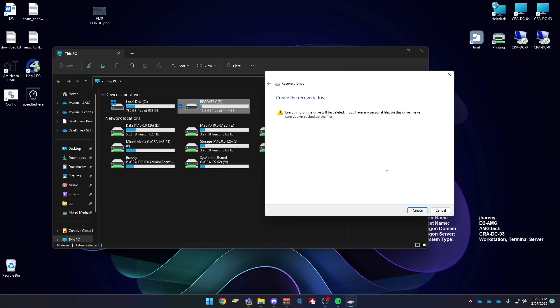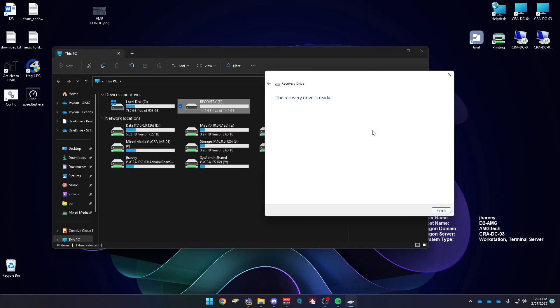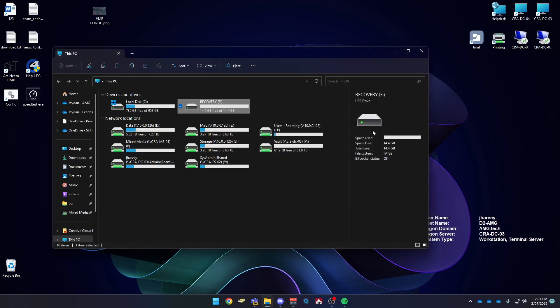And then be sure to have any important files off the USB, as once you press create, it will format it and delete everything. Once the drive is ready, it will literally say the drive is ready. And you can just press finish, and then you can use that to boot into a system.